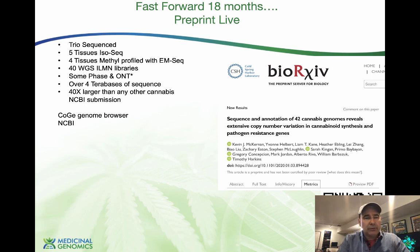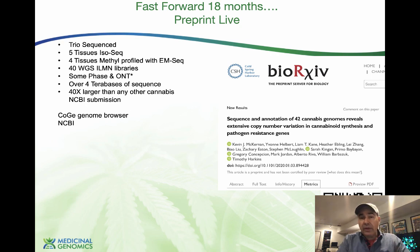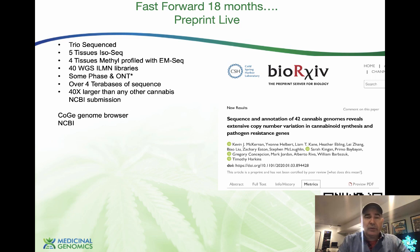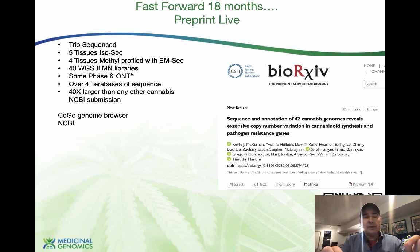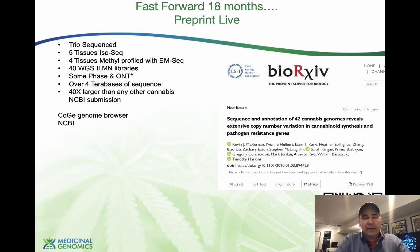The strain we're sequencing — the cultivar — is a Jamaican Lion. We chose to sequence RNA from multiple tissues using IsoSeq to annotate the genome. We used single-molecule sequencing to read the entire RNA molecule in one go rather than assembling transcripts from short reads. The reads are so long they now lap the RNA multiple times — these RNA molecules are turned into circles and the sequencer reads it like a gerbil on a wheel, over and over, until it gets it right.